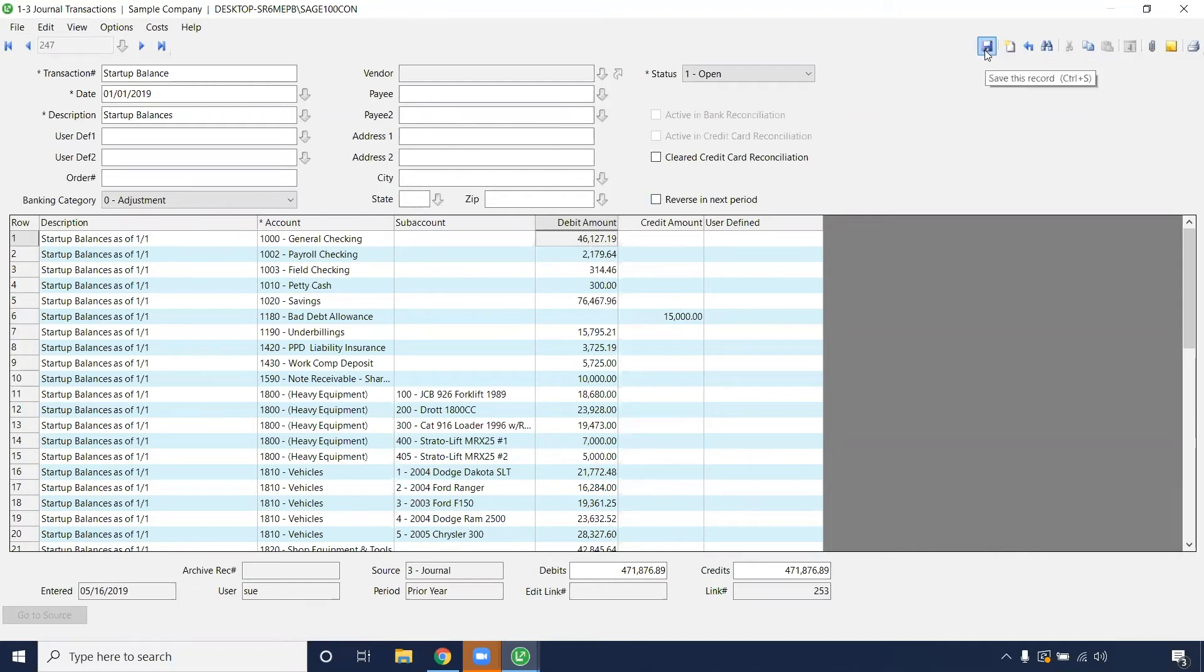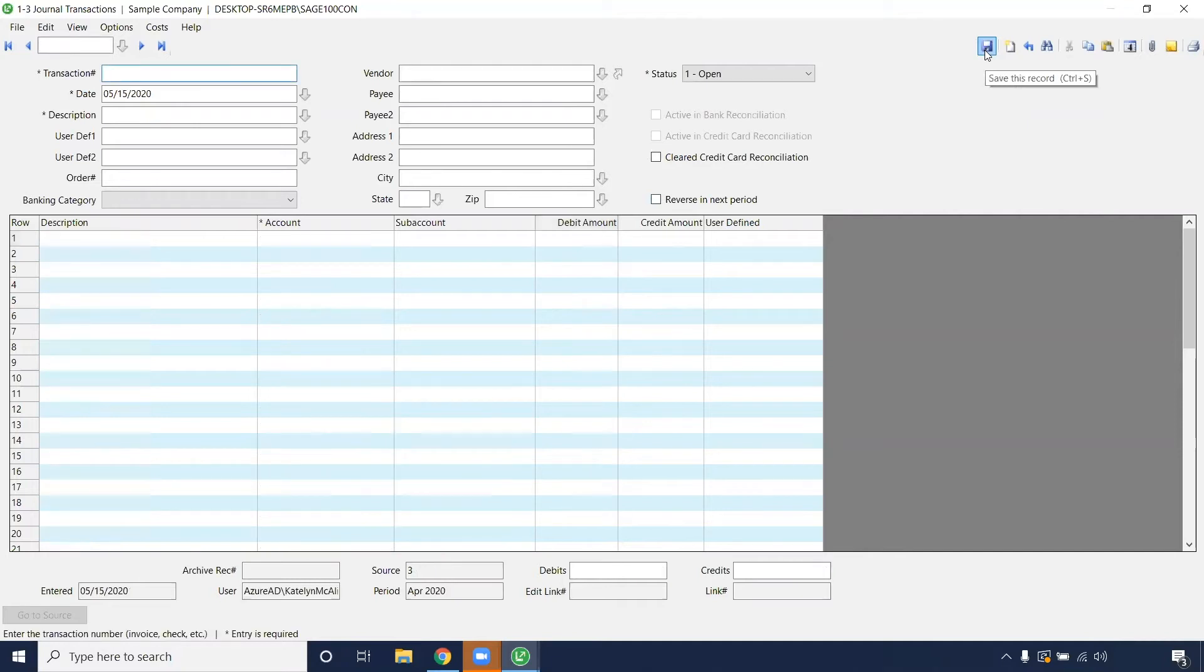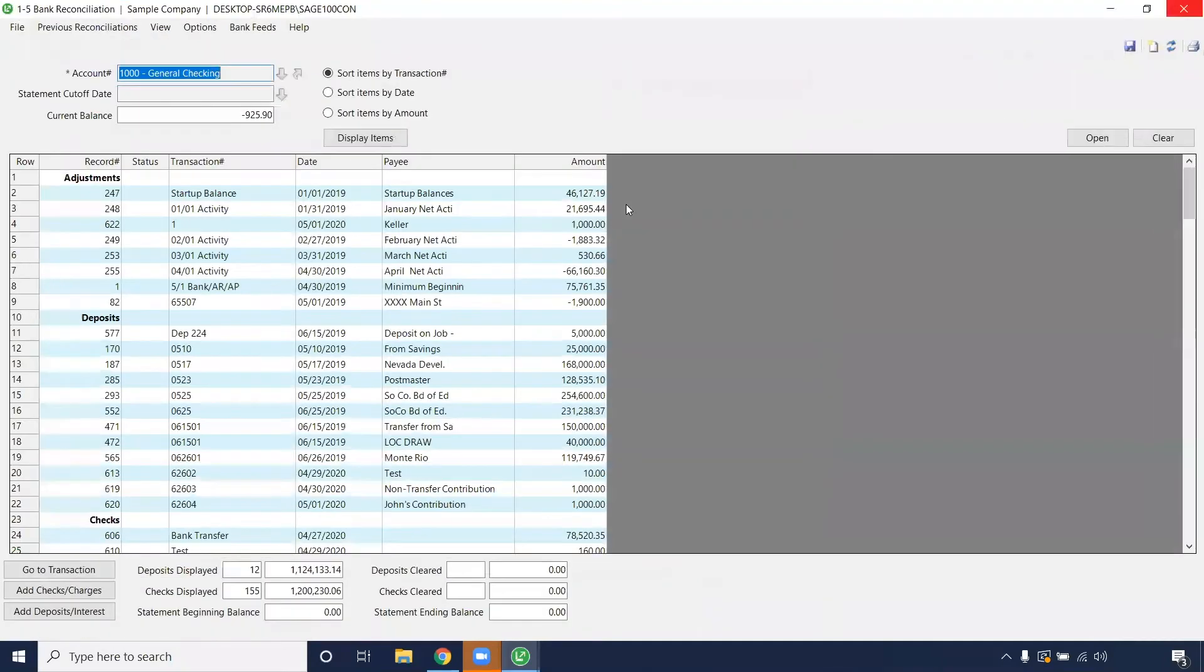From there, you can click save. It'll update that new record, and this will pre-populate once you run a new bank reconciliation.